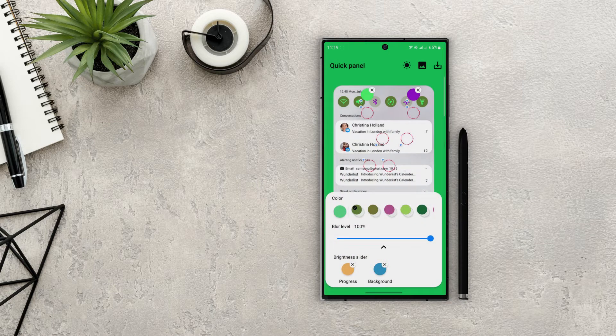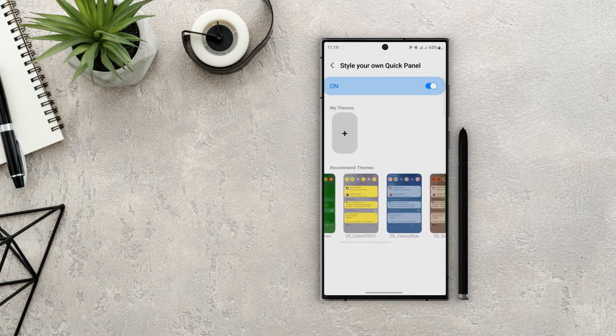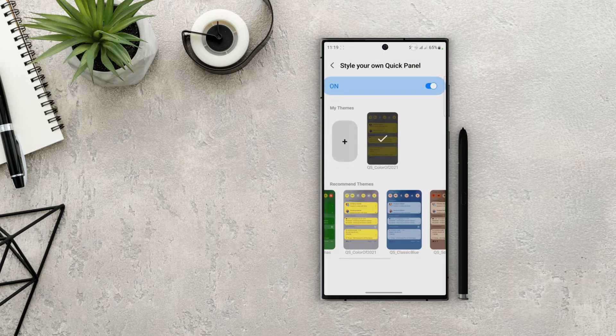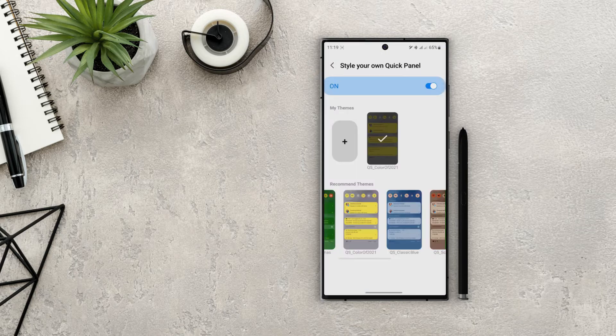Once we're done, download the theme and then we can activate it from the style panel. Now let's choose something from the recommended theme section. Once we choose a theme it will download it using Theme Park and apply it to our notification panel.